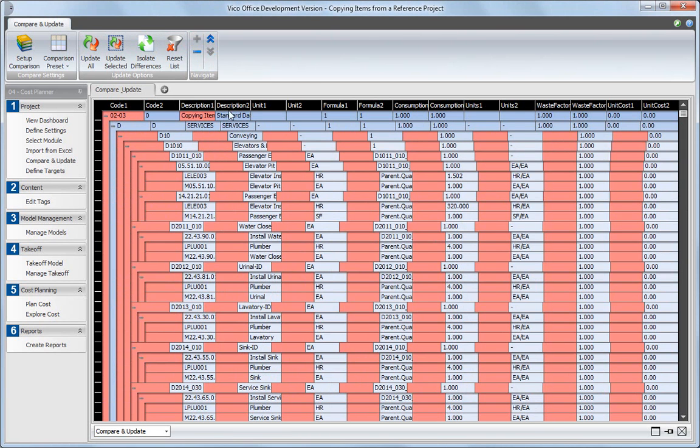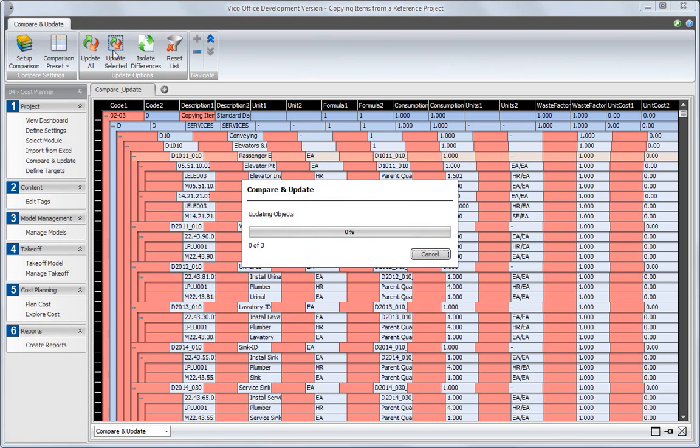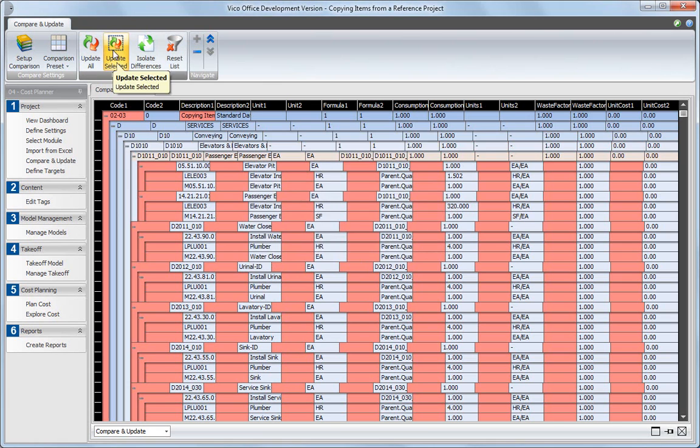Select a row in the comparison results by clicking on the row indicator. Now click the Update Selected to only copy the selected row of content to your current project.